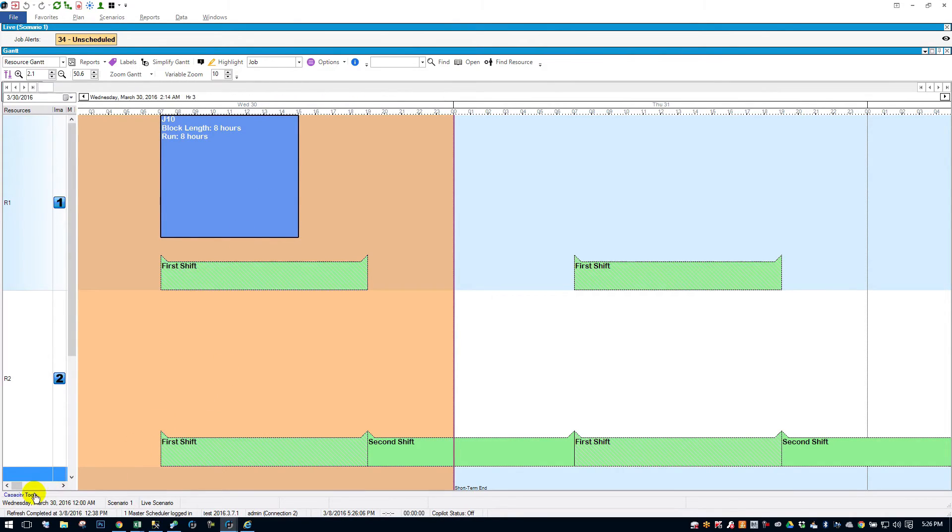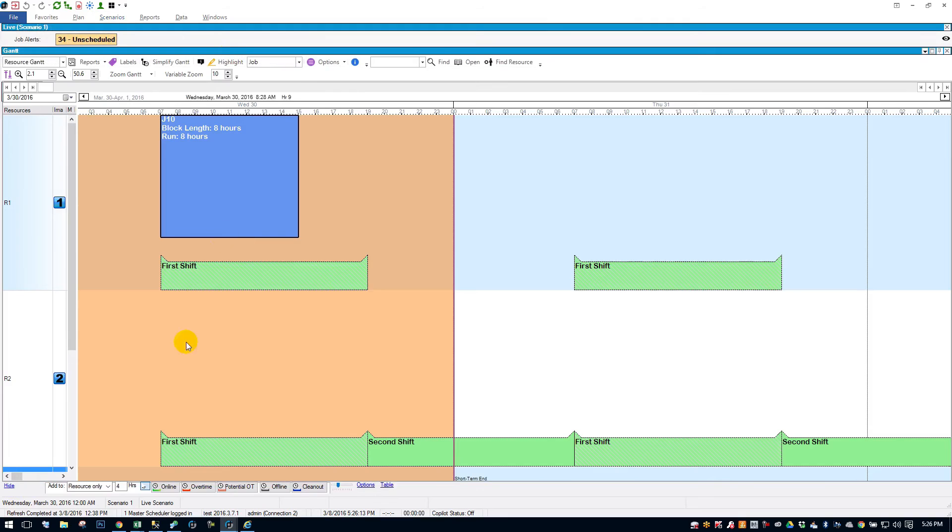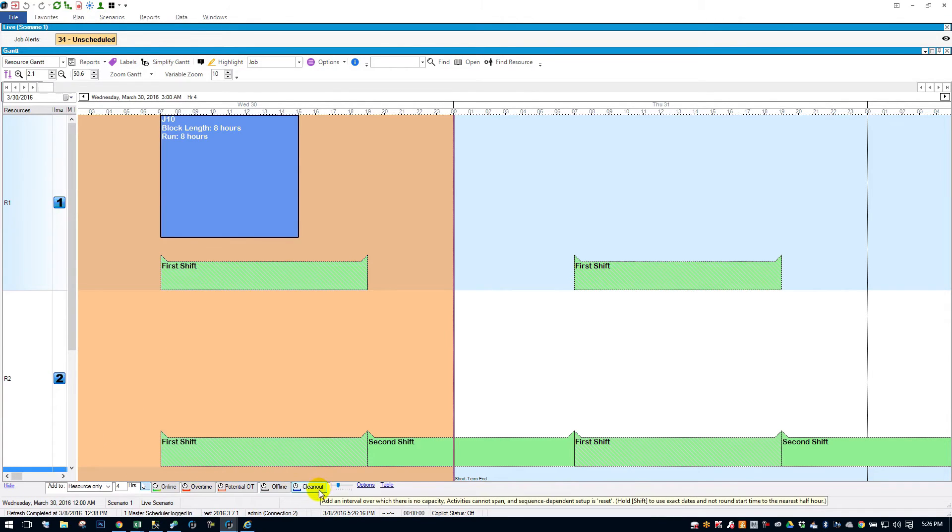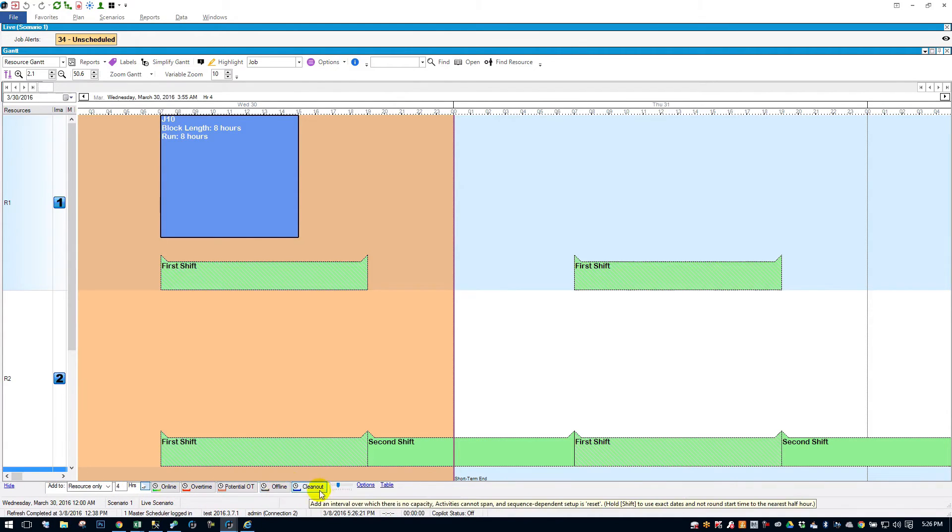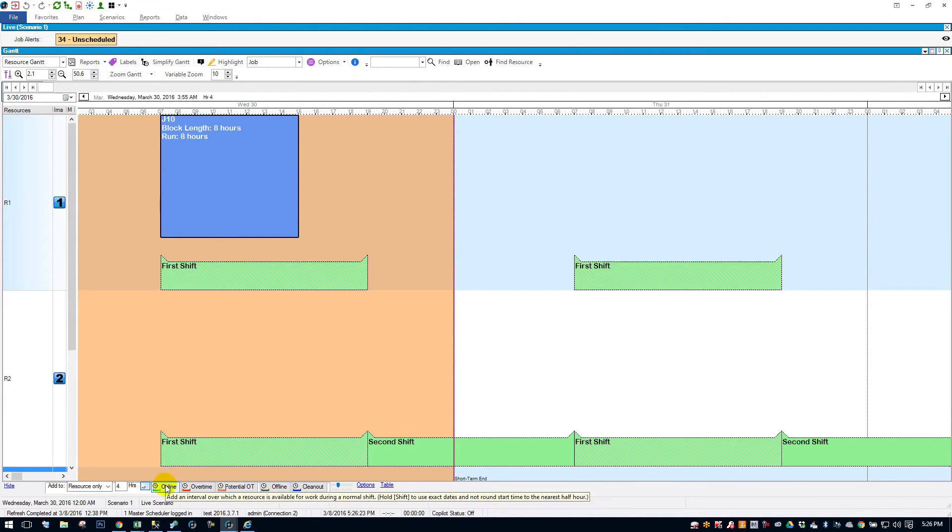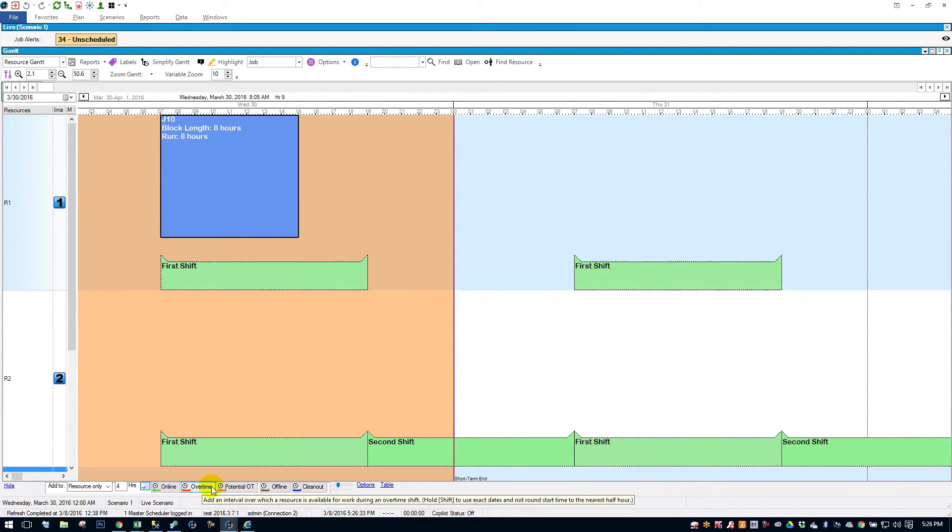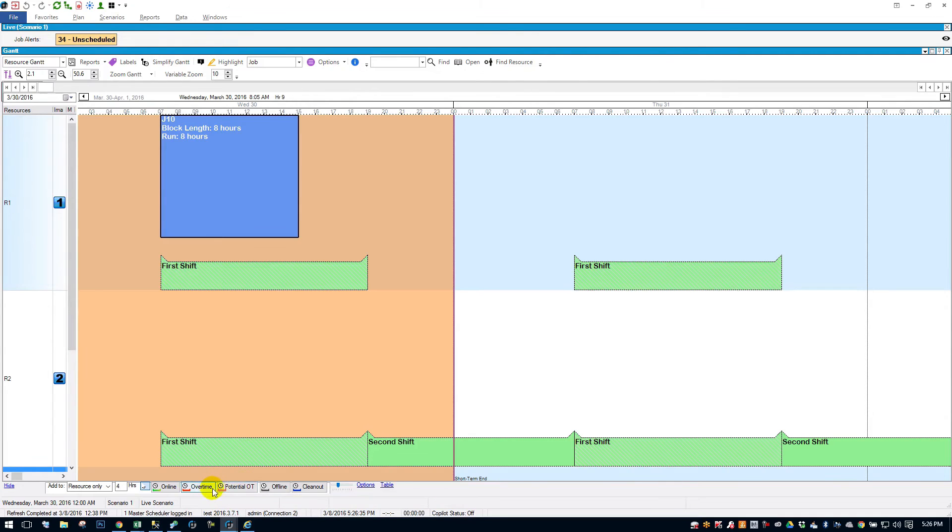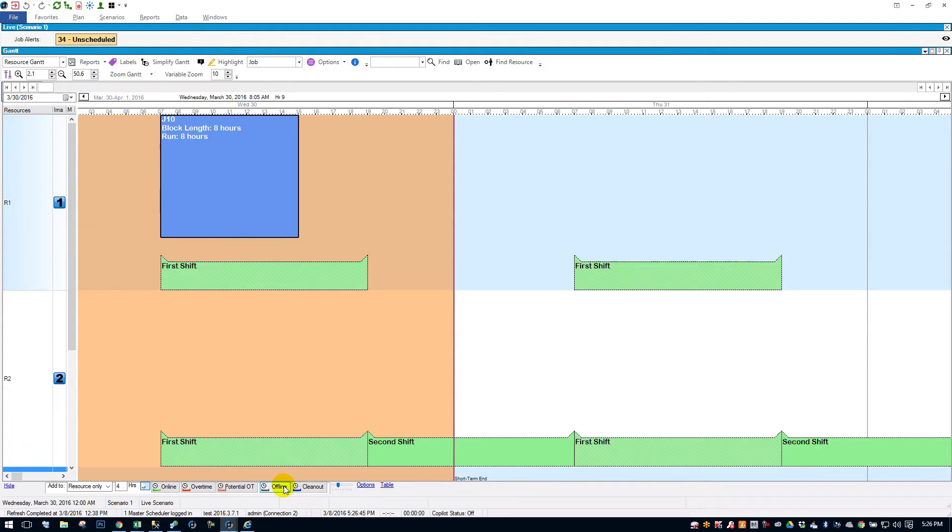Now let's play around with the different types of capacity. If you go down to the bottom of the Gantt, you'll see a Capacity Tools little button. You can also find the button here, Capacity Tools. If you click it, you'll get a menu bar at the bottom here. So let's add some off-time intervals. There's different types of intervals. There's online, which you see in green here. There's overtime, which is still online time. It's just you can assign a different cost to it. There's potential overtime, pretty much the same as overtime. It just has a different kind of look to it. There's offline time, which the resource would be down for. And there's clean out, which the resource is down and nothing is allowed to schedule over a clean out interval.